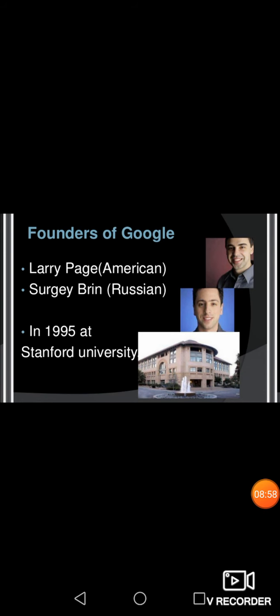Today you came to know about some interesting facts about Google and how to search information or any pictures, images using your Google search engine. In the next class we will continue the next topic. Thank you children.